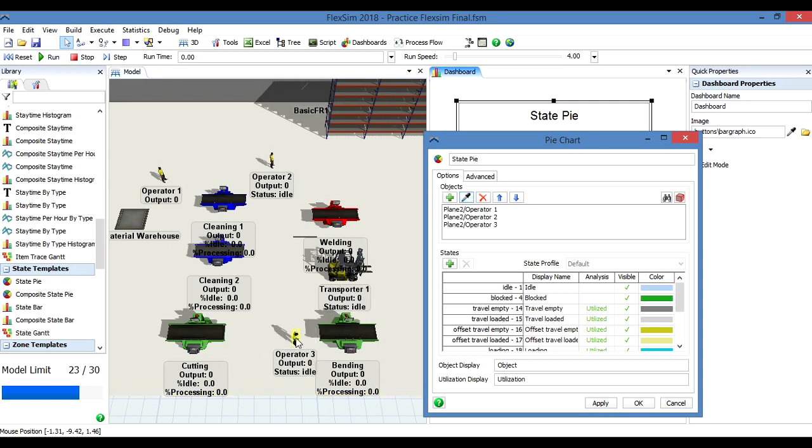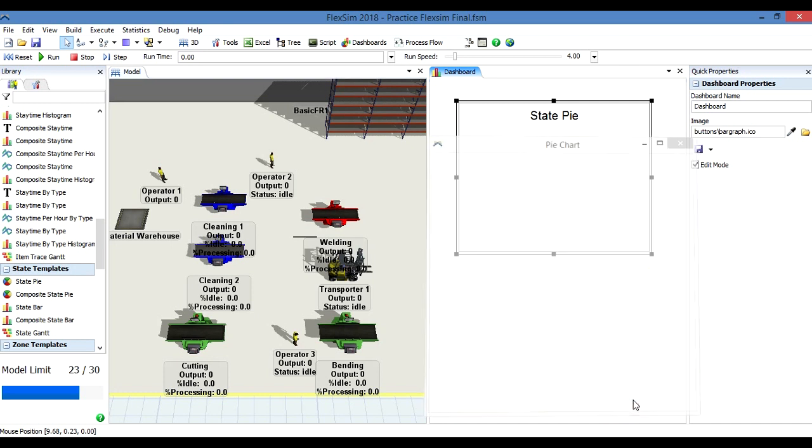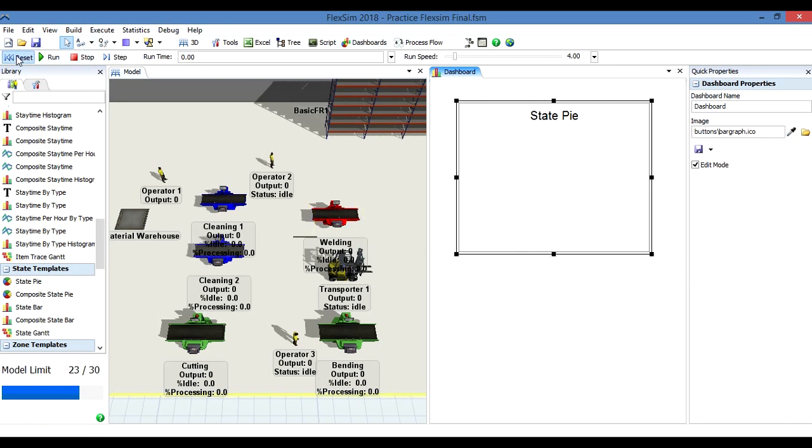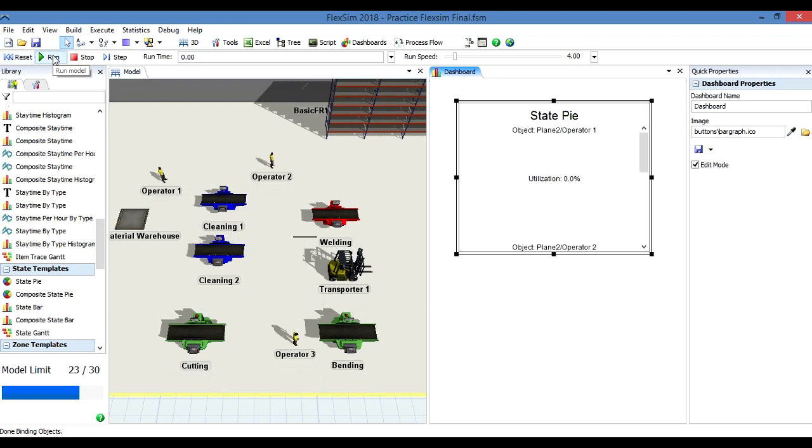For this example, I will only pick these three operators just to see how this statistical tool works. Stop and reset the model. We can start running.